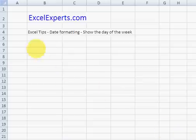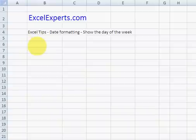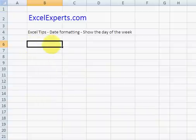Hello and welcome to xlexperts.com. This is the Excel tips section. We're going to look at date formatting — specifically the ability to show the day of the week. This can be quite useful if you like knowing that it's Friday and you've got the weekend off. Let's show you how this is done.